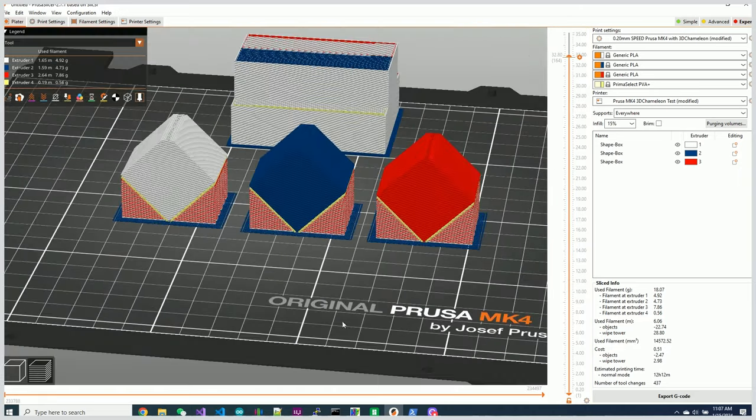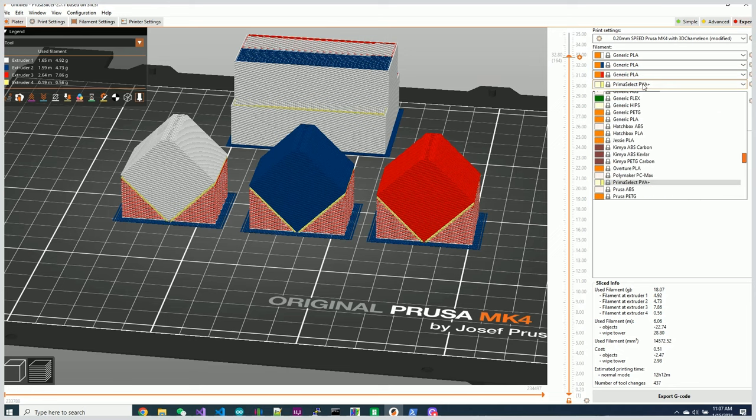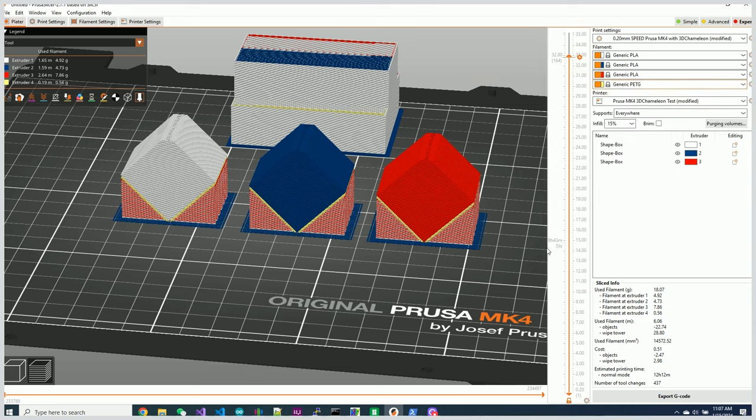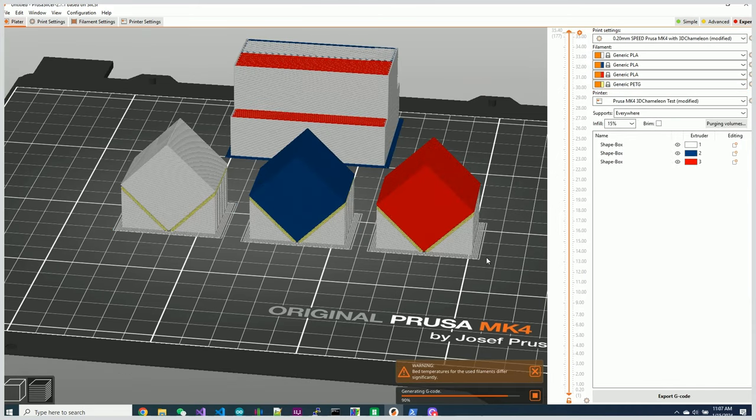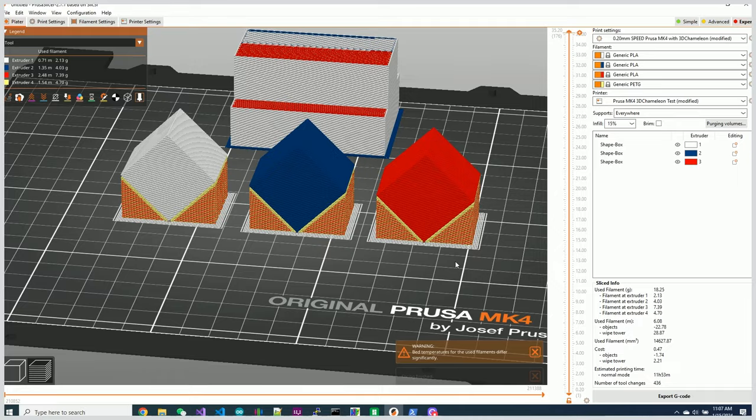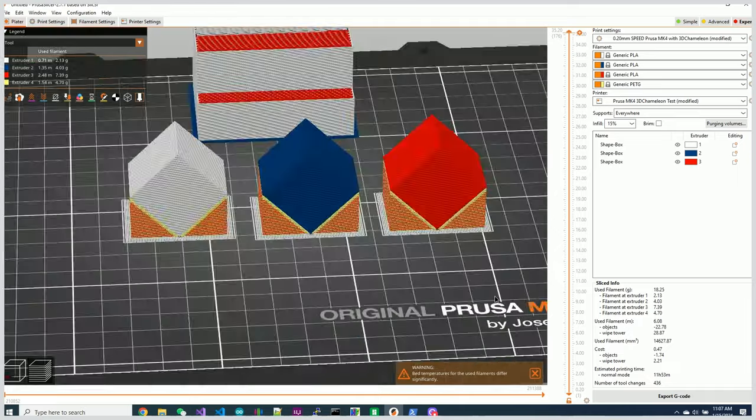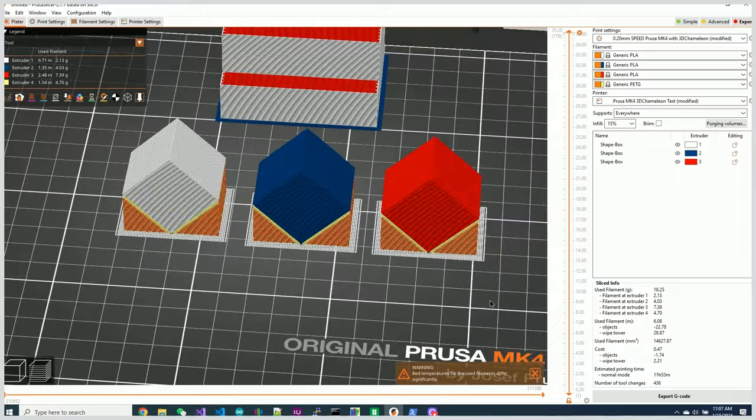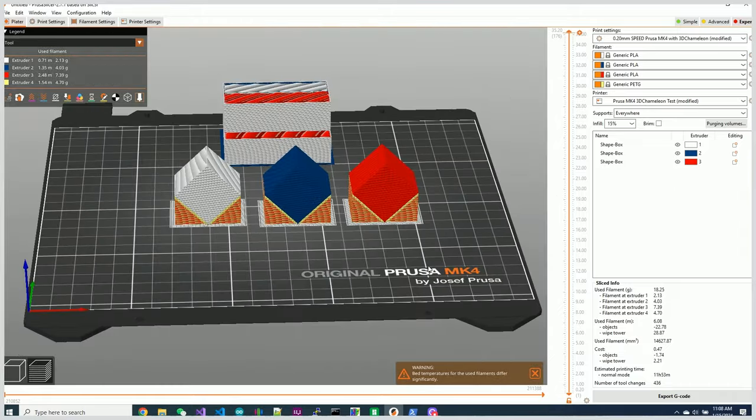So now this is PLA. One of the things that you can do instead of using an expensive PVA is you can actually go to PETG instead. And PETG is actually, well, they will separate cleanly from PLA the same way, especially on a part that looks like this. So a couple little hints there.